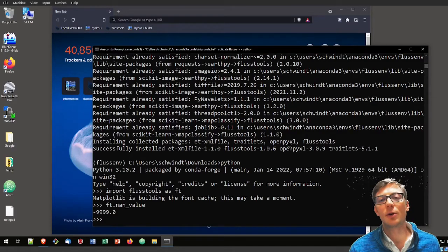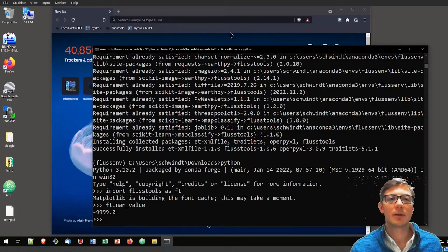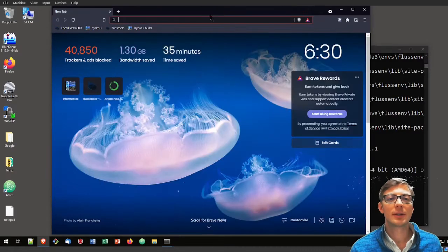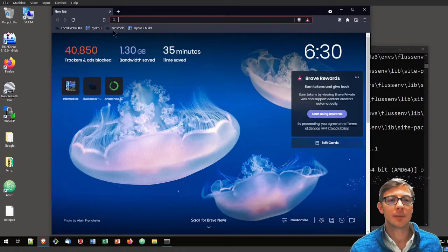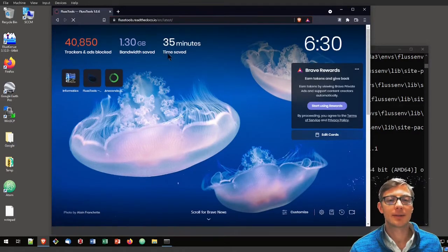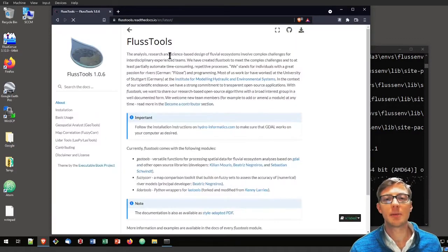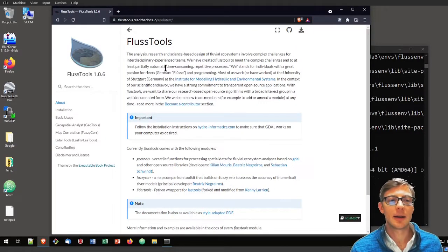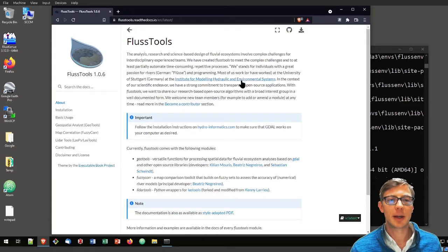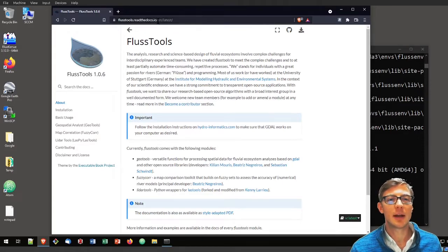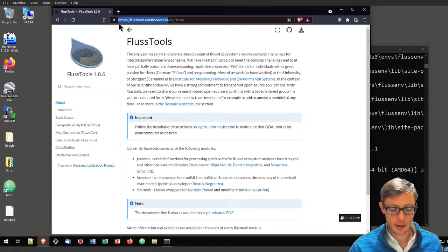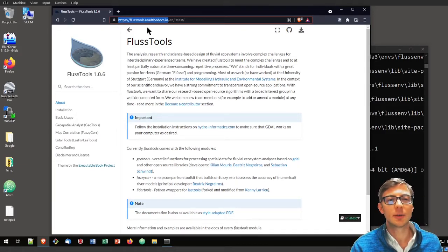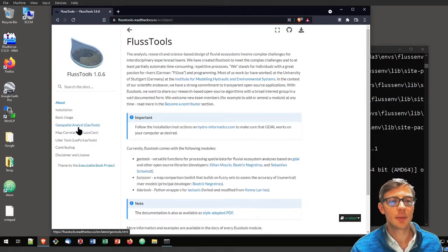If you want to learn more about FlussTools and what functions are available in that package, I invite you to visit our documentation on readthedocs.io, that's FlussTools.readthedocs.io.